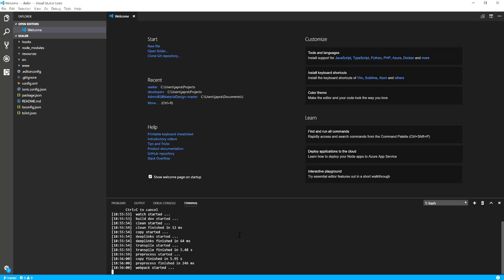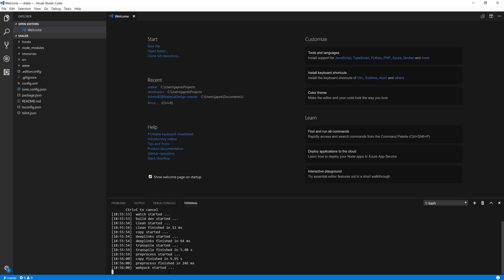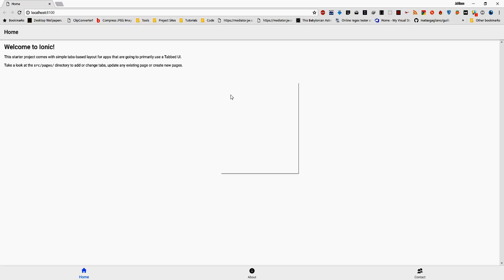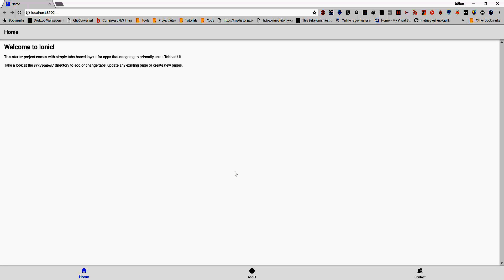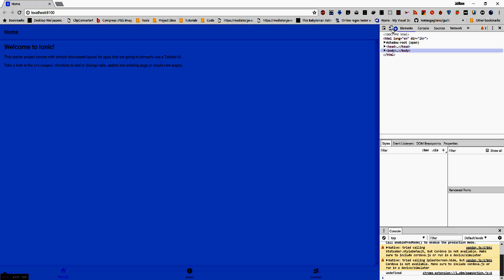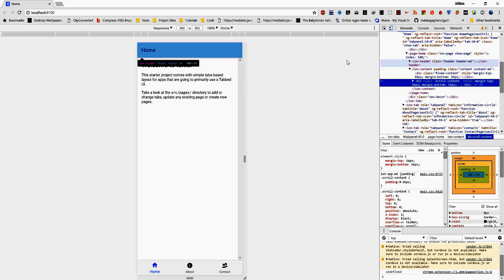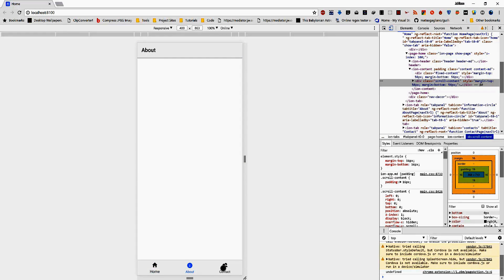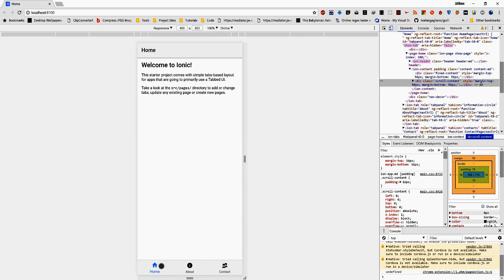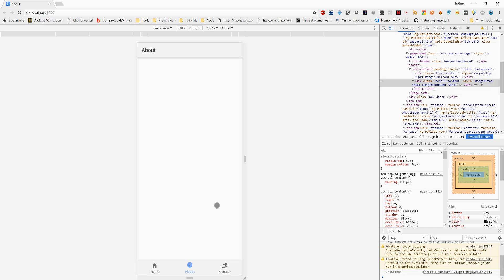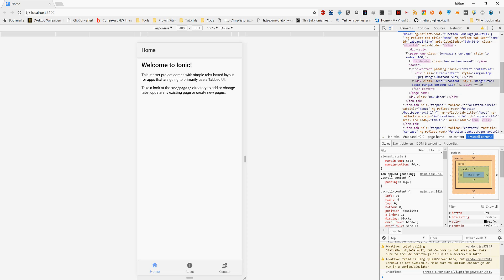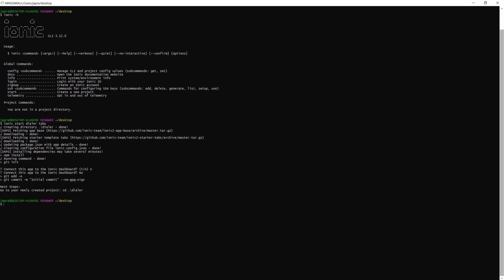So we have our app live. We have a home, about and contact so we will be changing these tabs to dialer, messenger and contact so that we will use them for what we want to do.